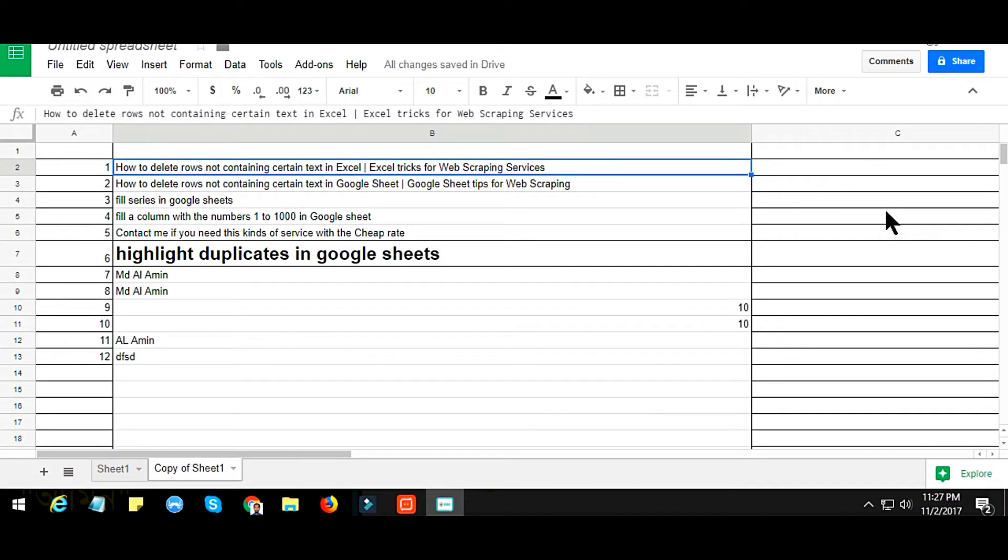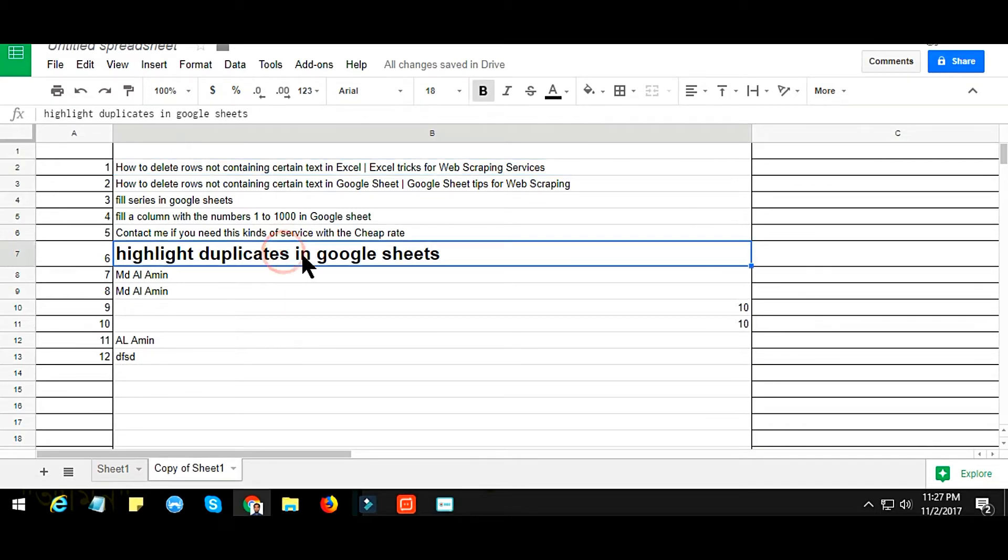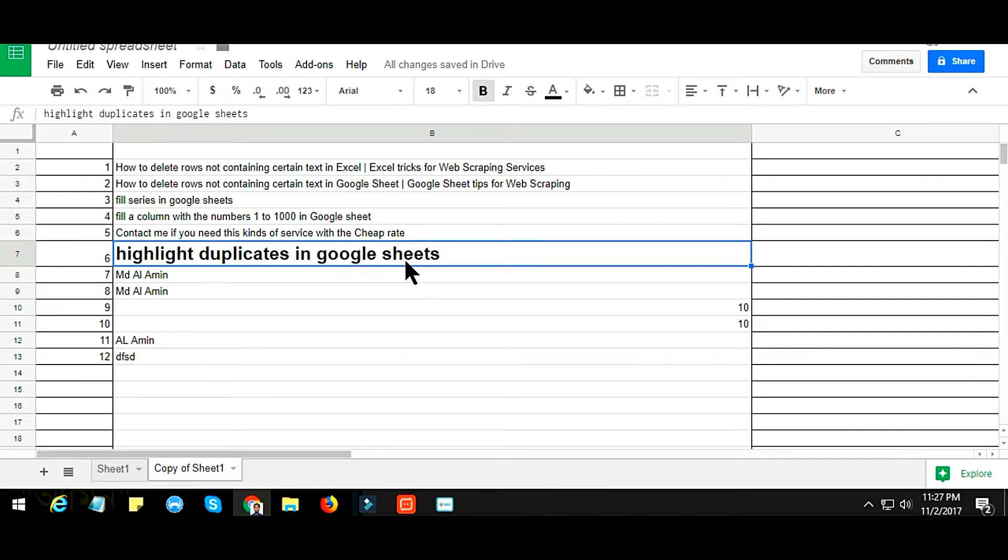This video tutorial will show you how to highlight duplicates in Google Sheets. This is very important for those who work in various marketplaces like me, especially in data entry work or any web scraping or any kind of job.